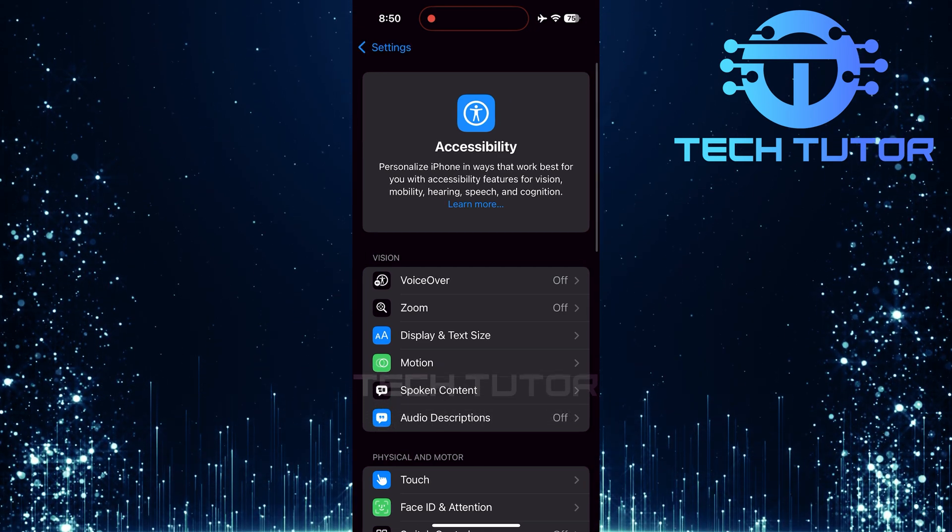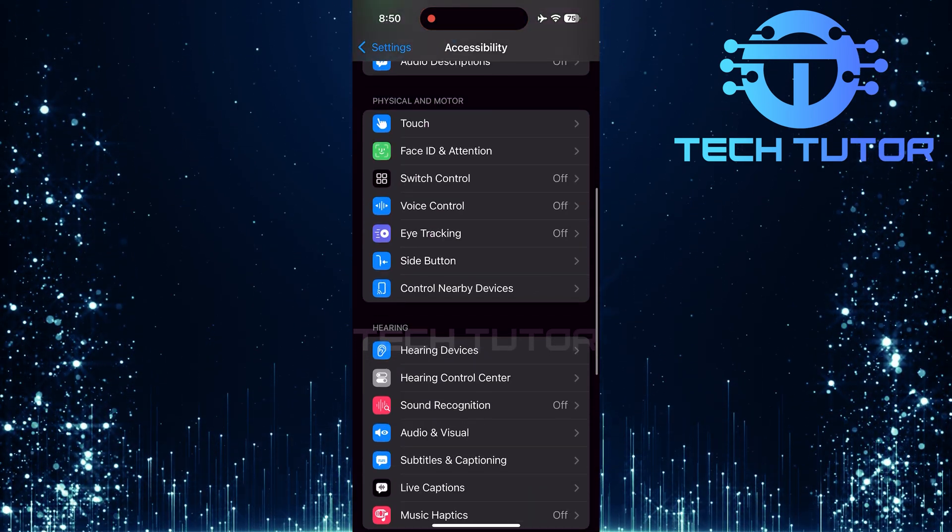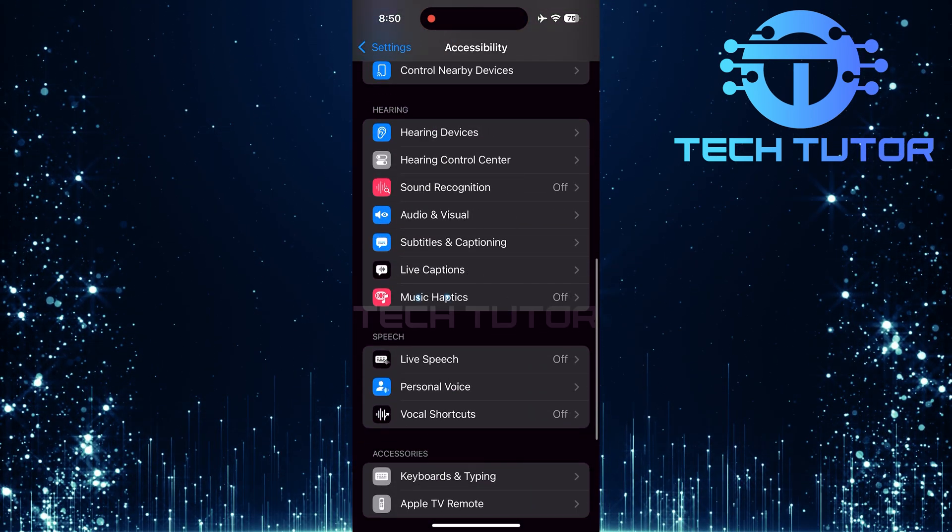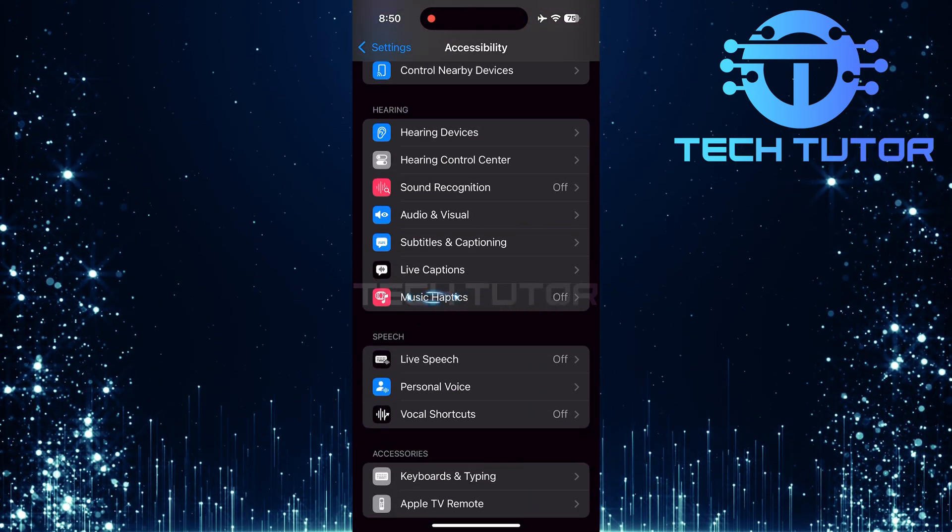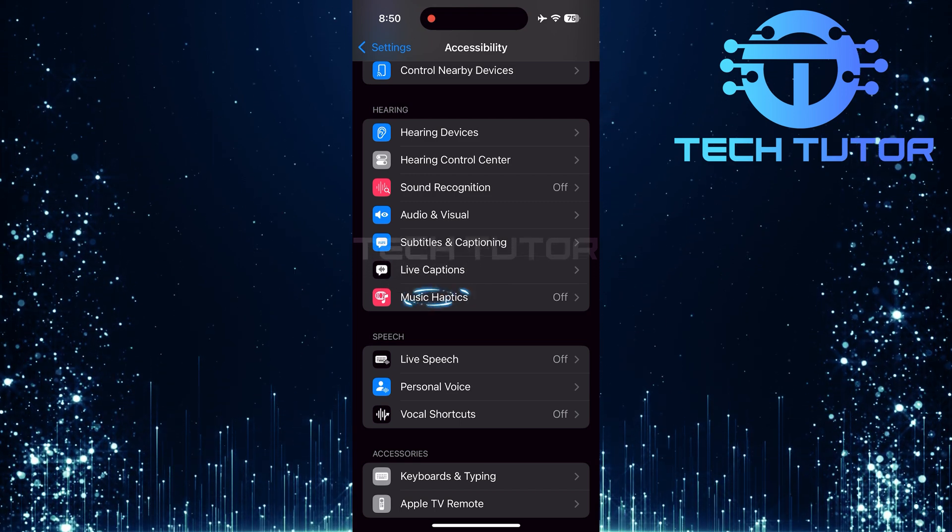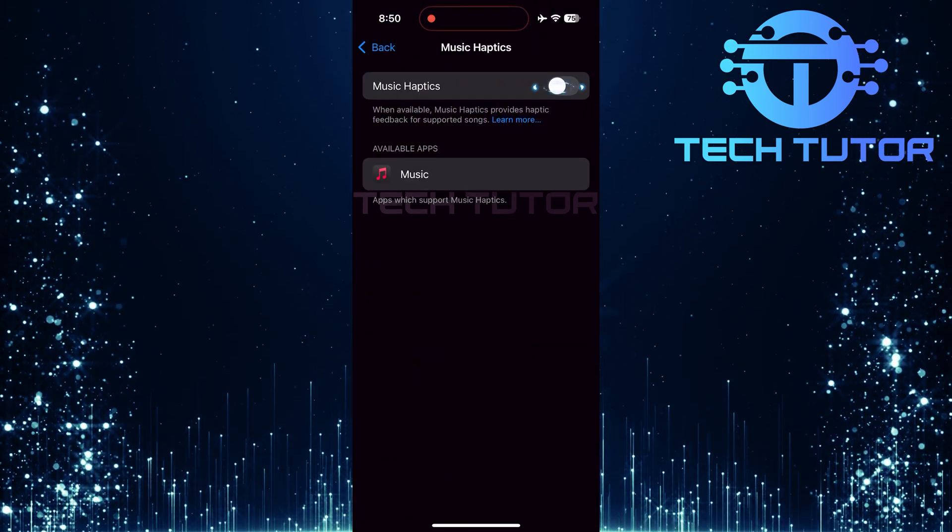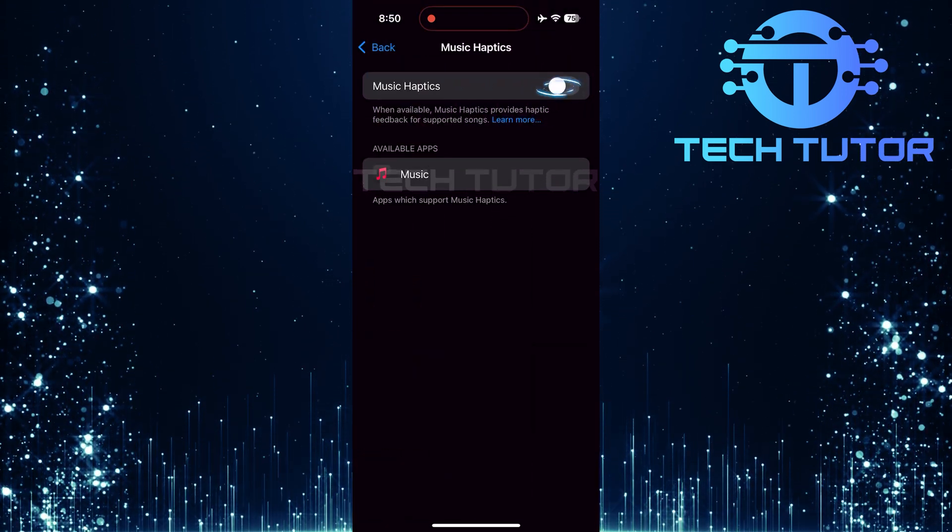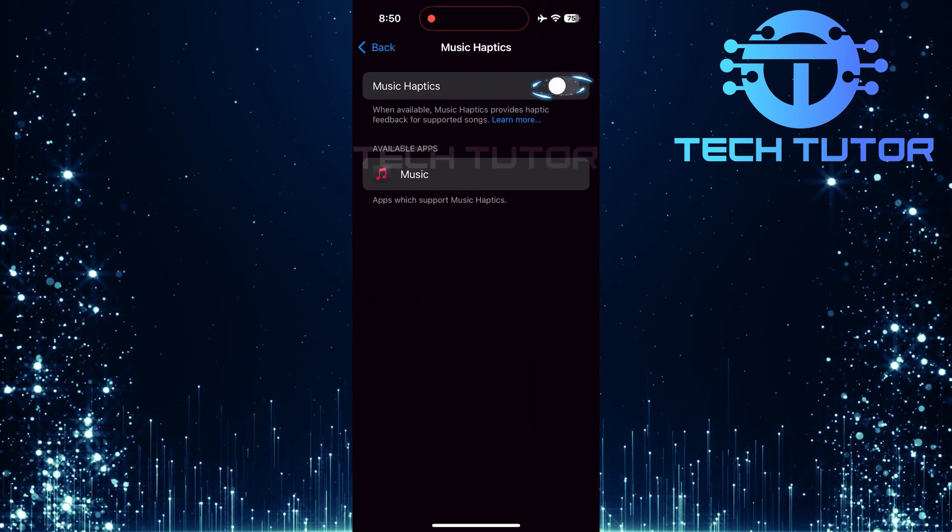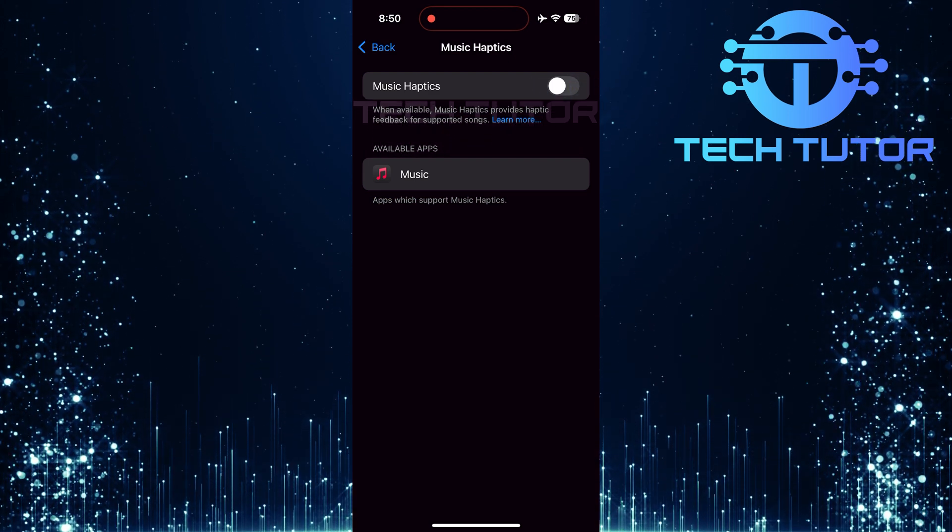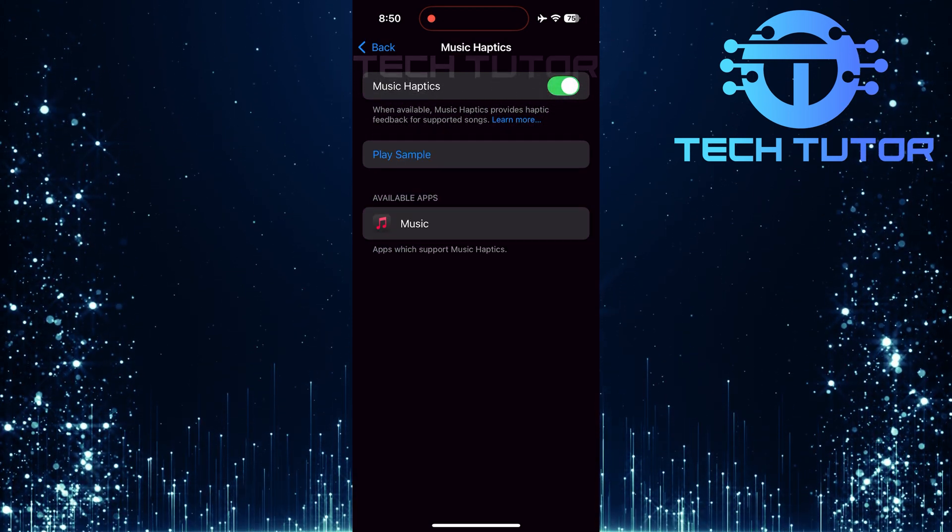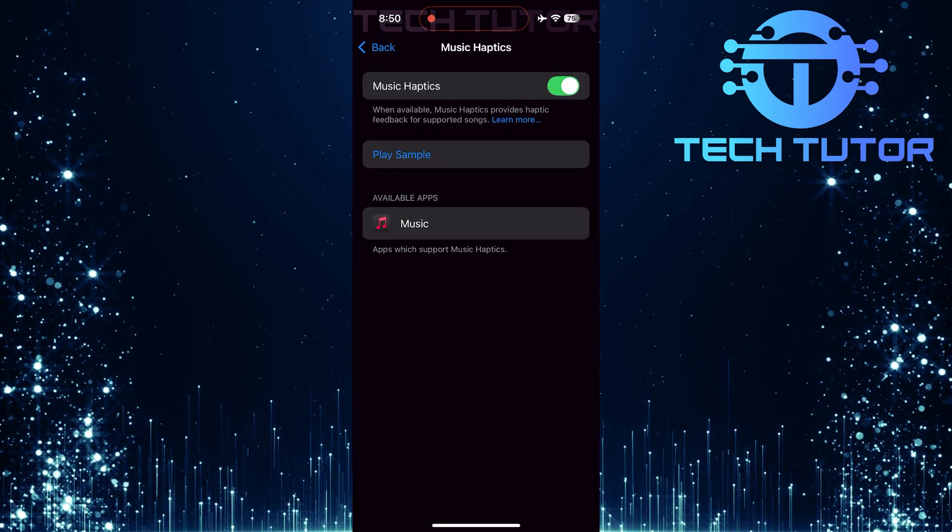In the Accessibility menu, scroll down until you see an option called Music Haptics. Tap on Music Haptics. You'll notice a toggle switch at the top of this screen. Make sure this switch is turned on. This enables music haptics on your device.